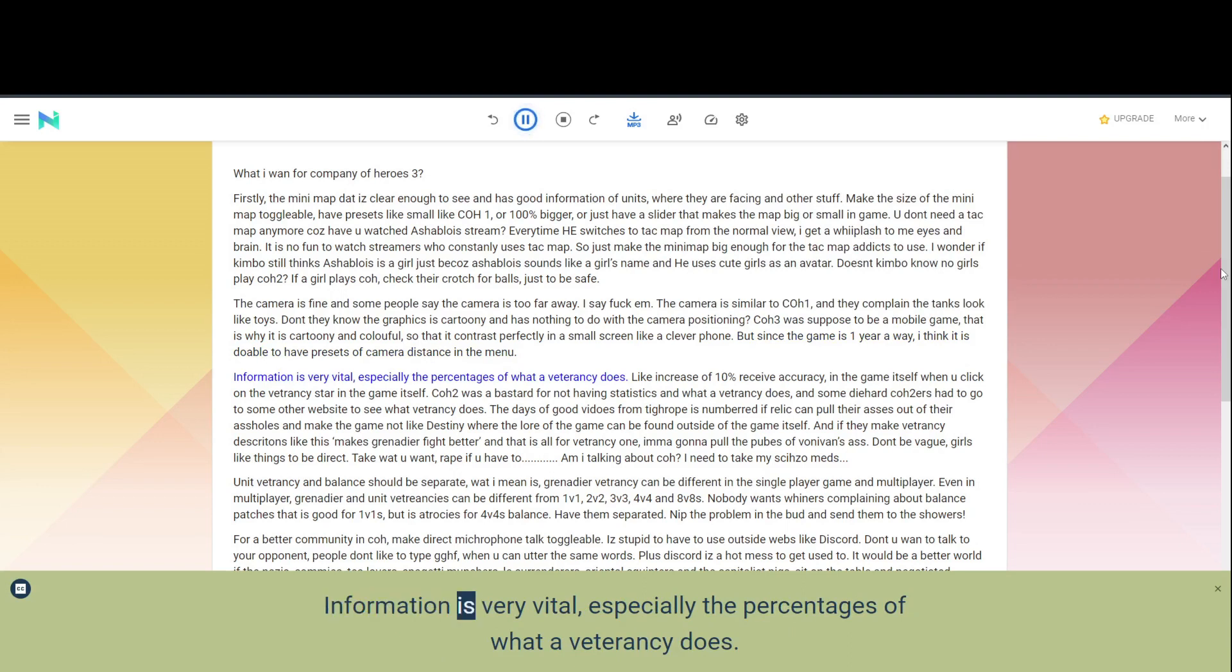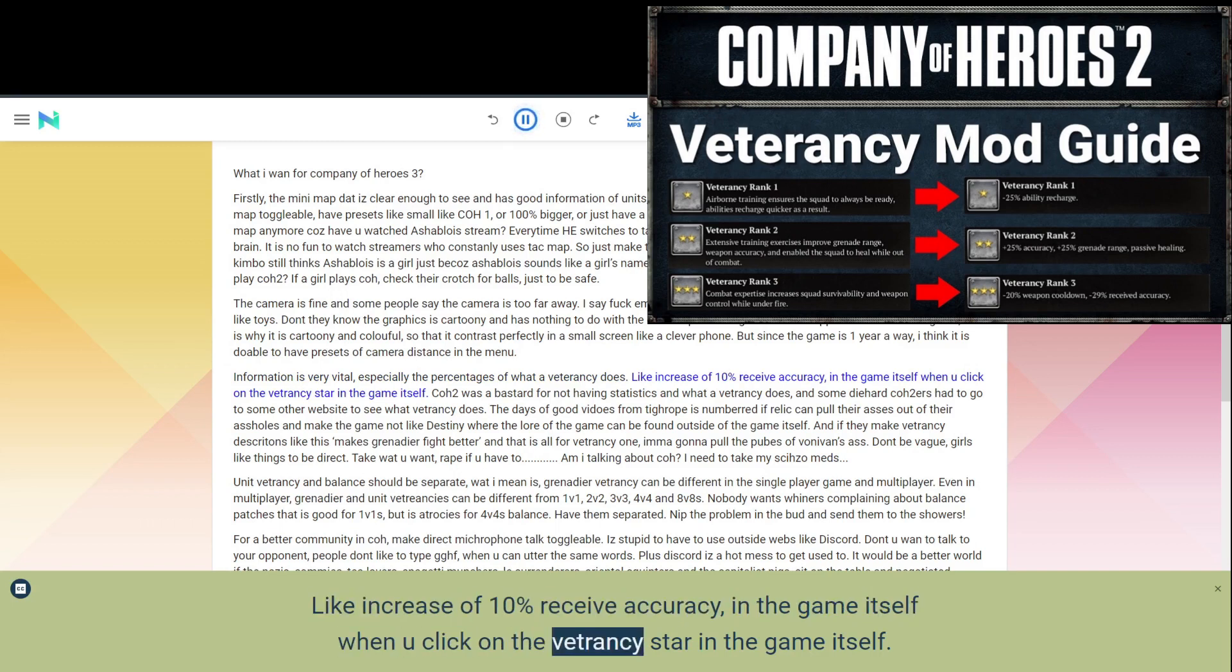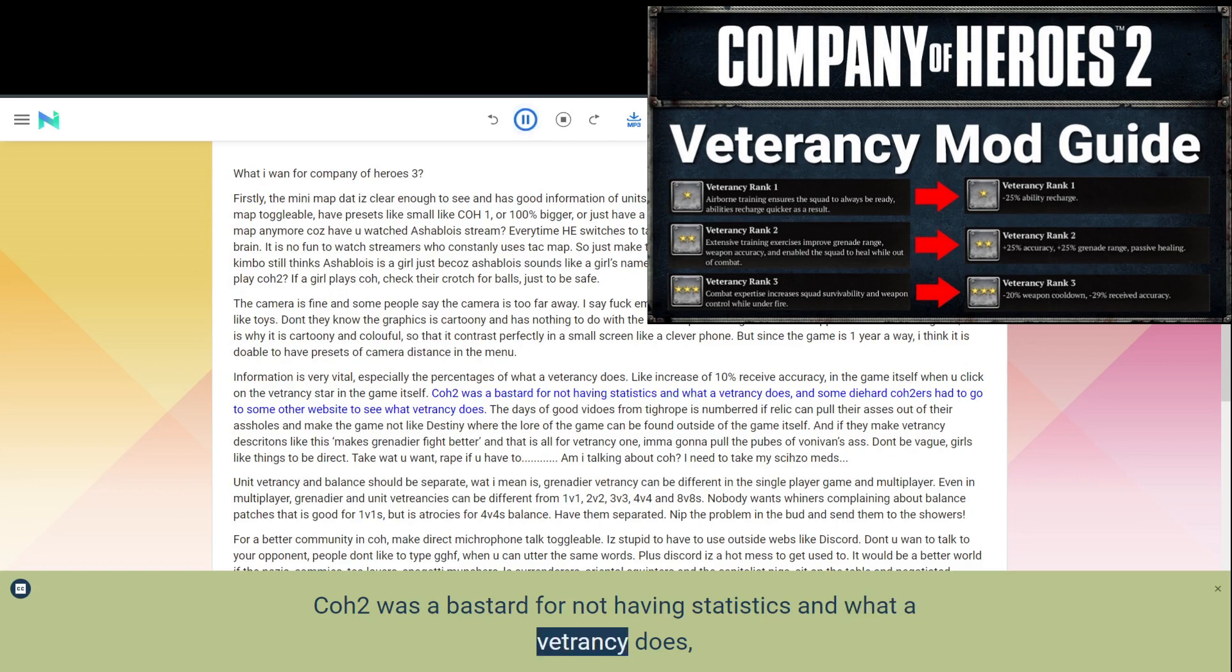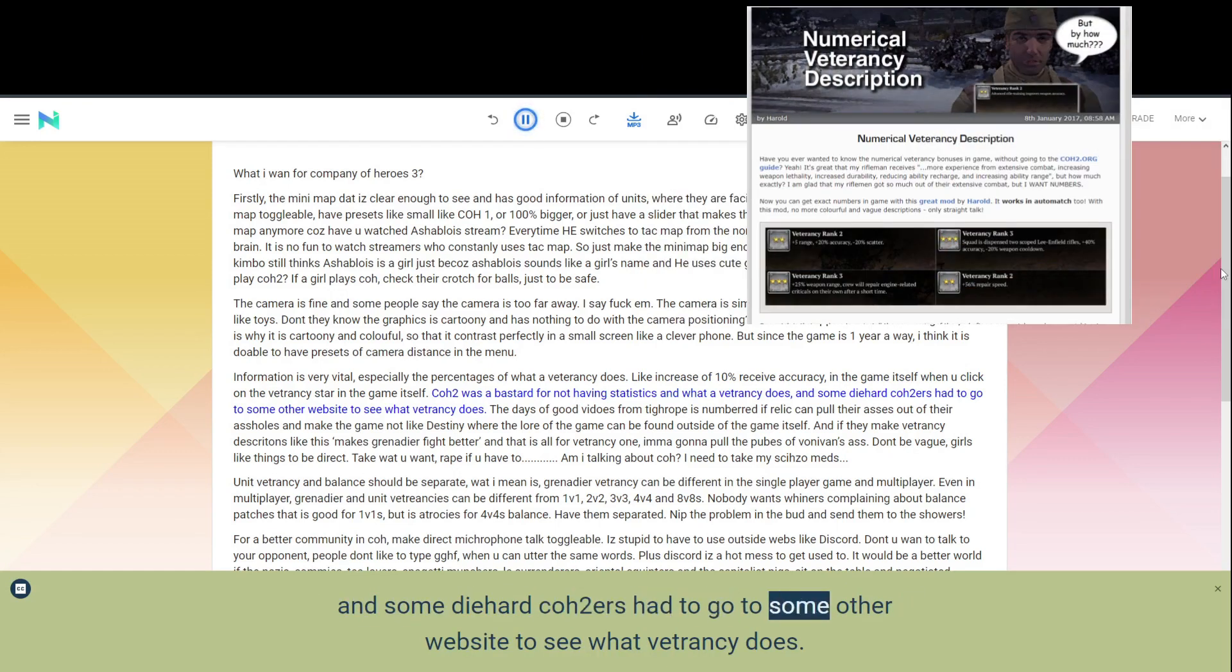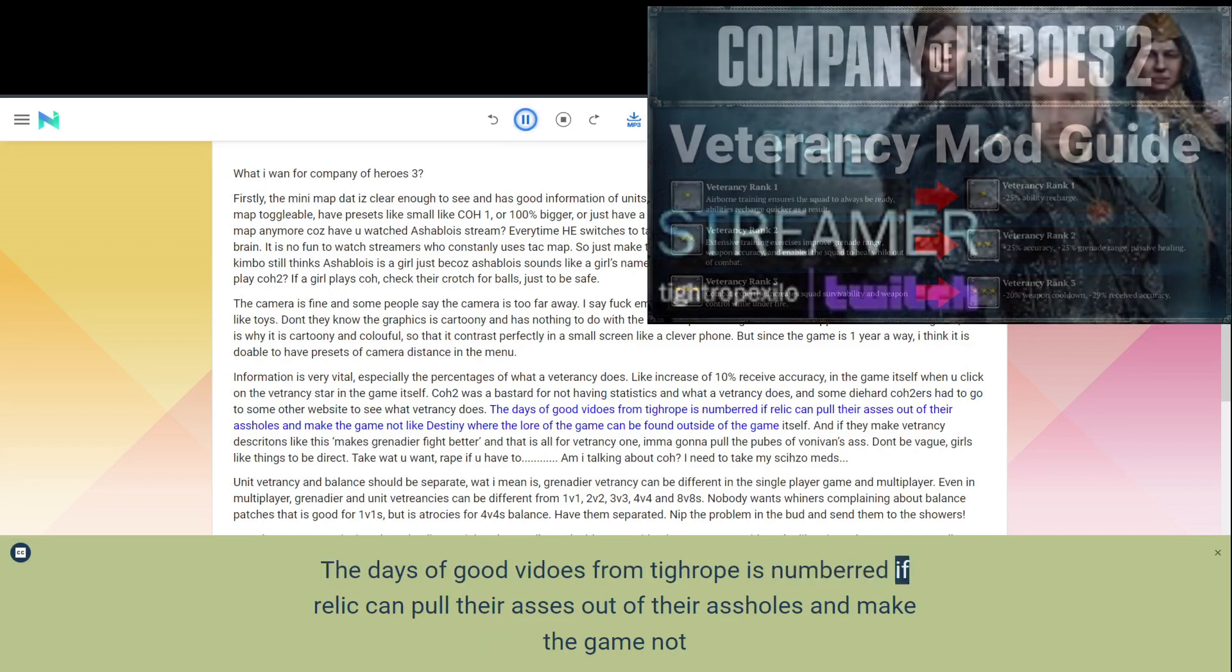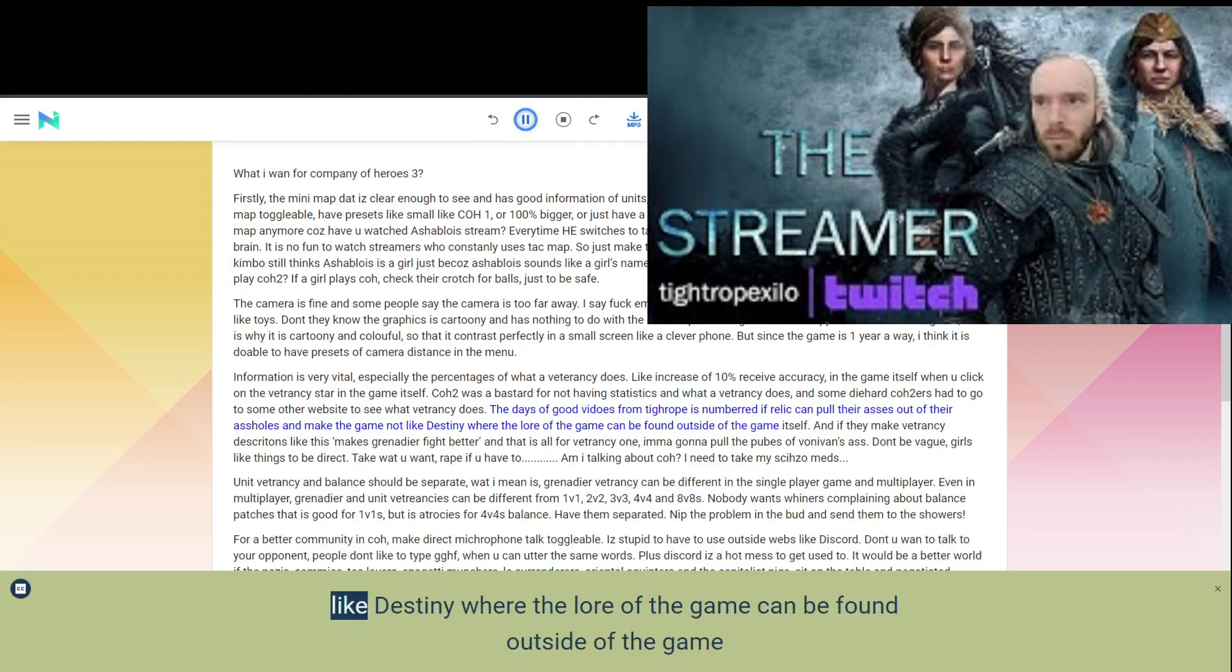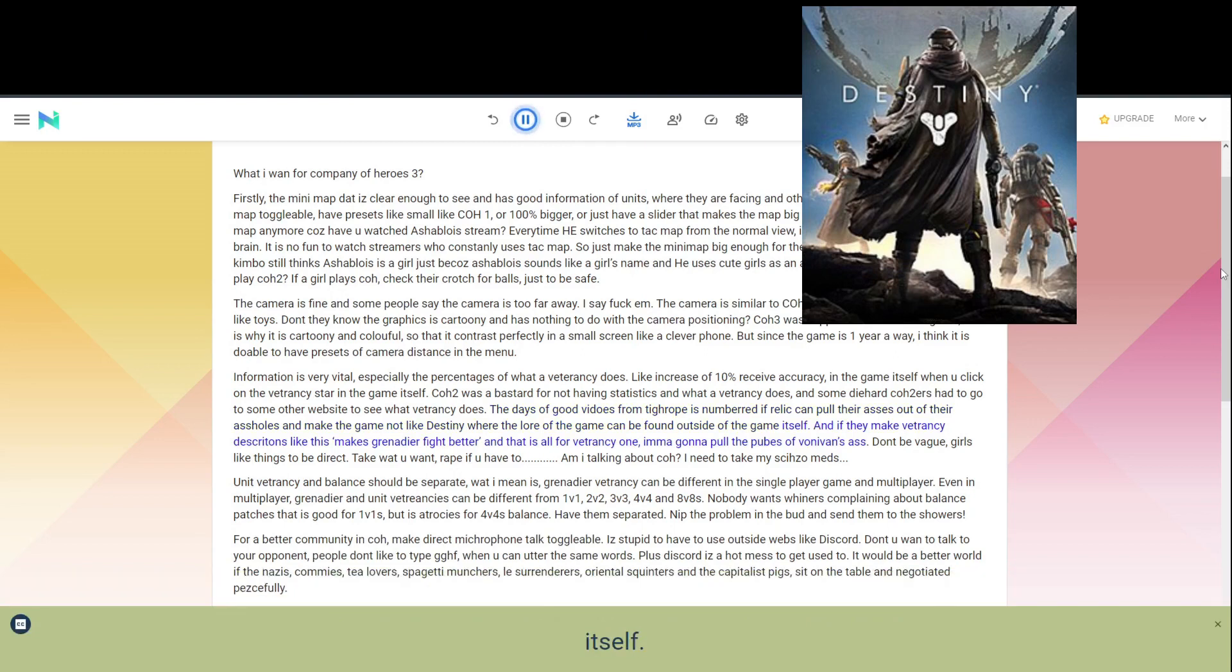Information is very vital, especially the percentages of what a veterancy does. Like increase of 10% receive accuracy, in the game itself when you click on the veterancy star in the game itself. COH2 was a bastard for not having statistics and what a veterancy does, and some diehard COH2ers had to go to some other website to see what veterancy does. The days of good videos from Tightrope is numbered if Relic can pull their asses out of their assholes and make the game not like Destiny where the lore of the game can be found outside of the game itself.